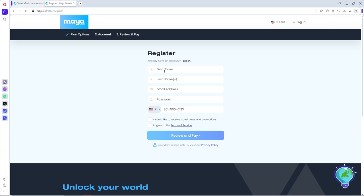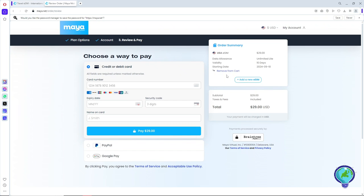phone number. After that, click on Review and Pay. Once you have registered an account, you should be able to see the order summary. After that, provide your payment method.